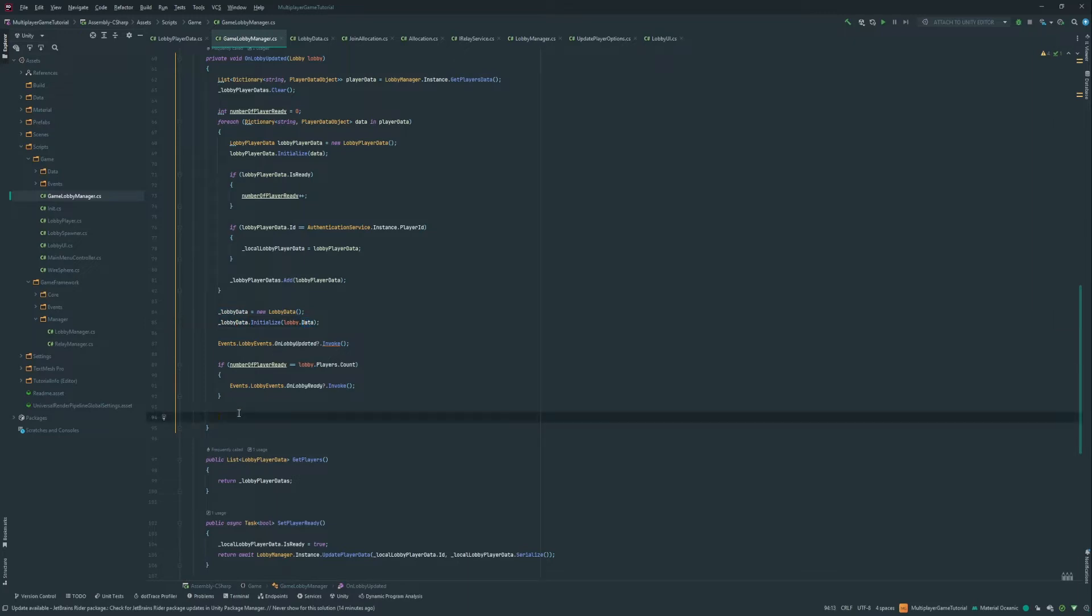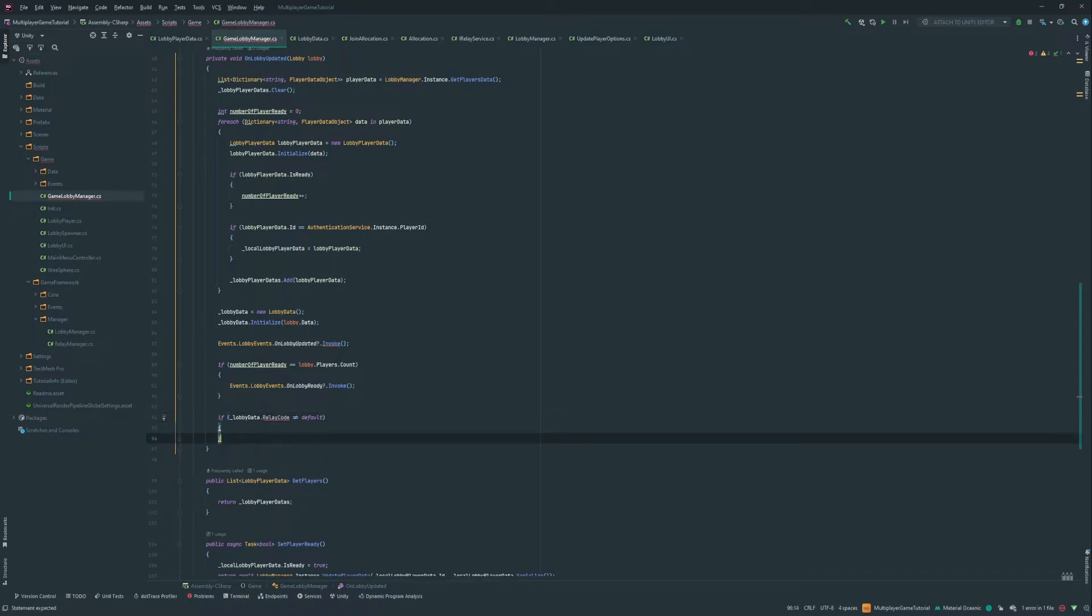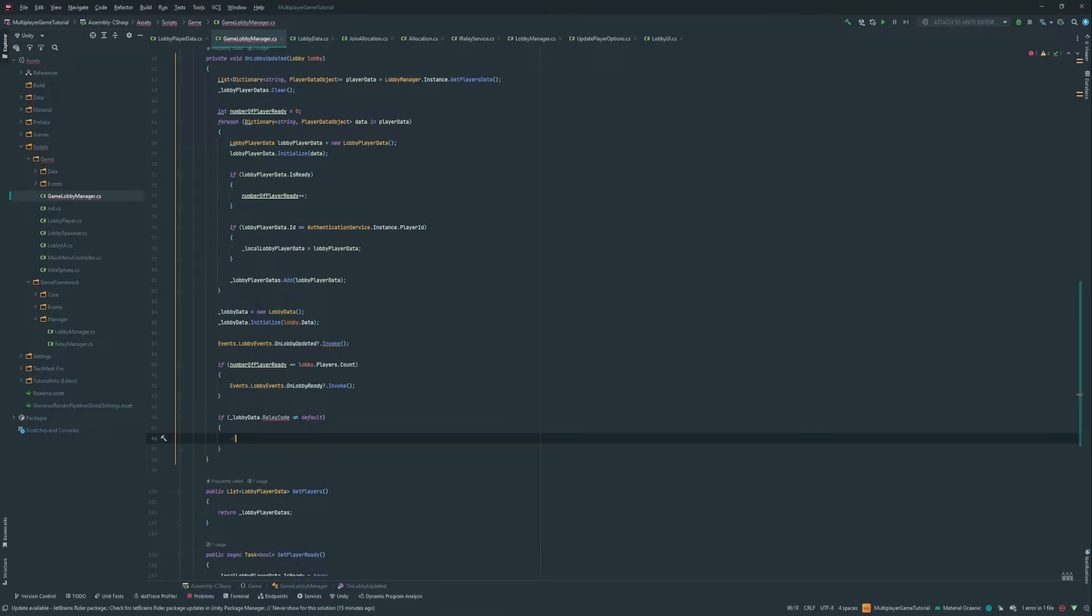So we've initialized our lobby data with the new lobby data we received. So here we're gonna check if lobby data relay code is not equal to default. If it's not equal to default, then we want to join the relay.